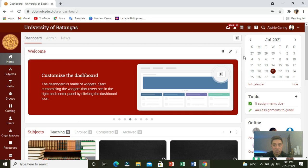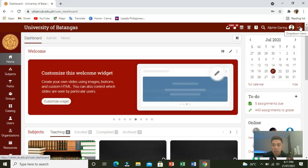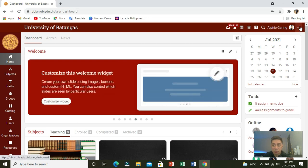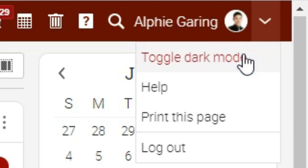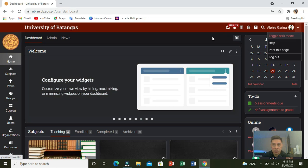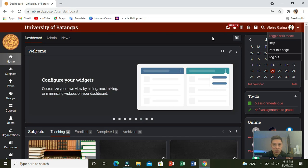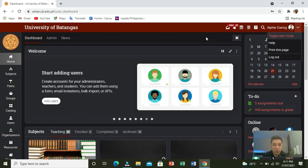So again, let's repeat the process. Click the dropdown menu, and then click toggle dark mode. And there you have it. We now have dark mode on the portal.